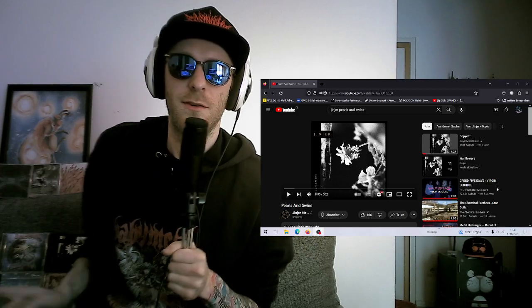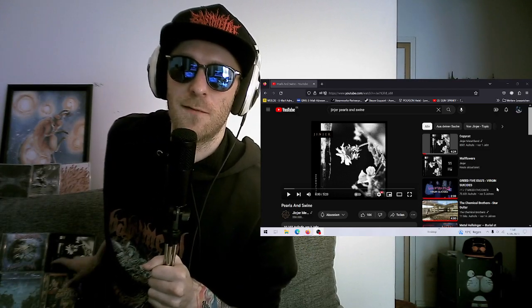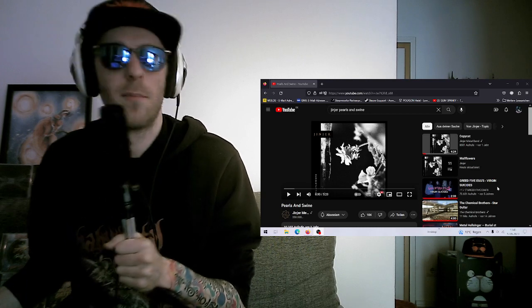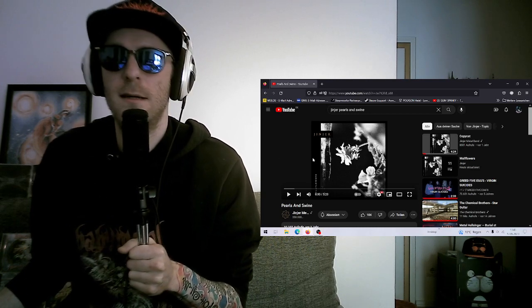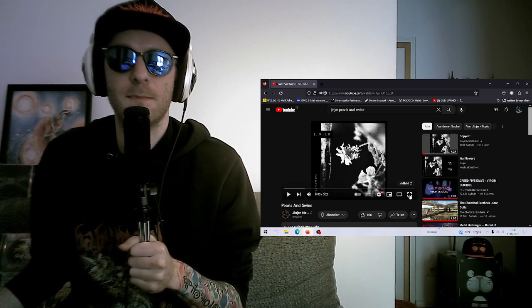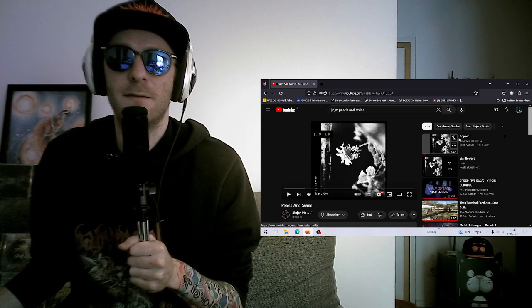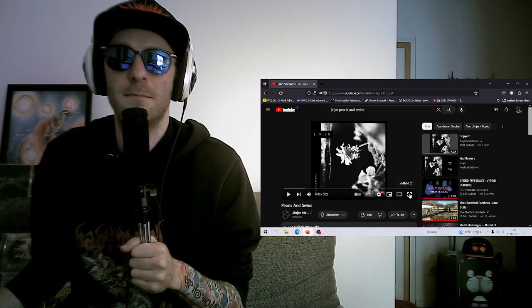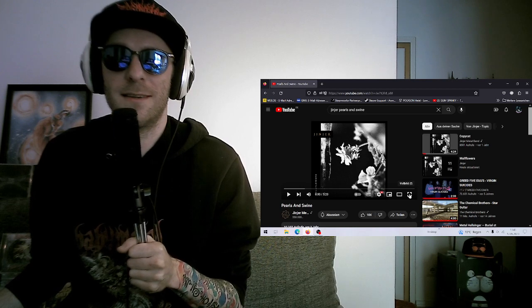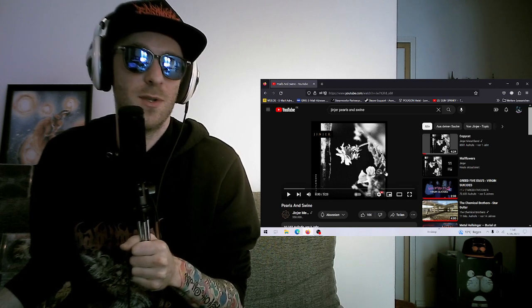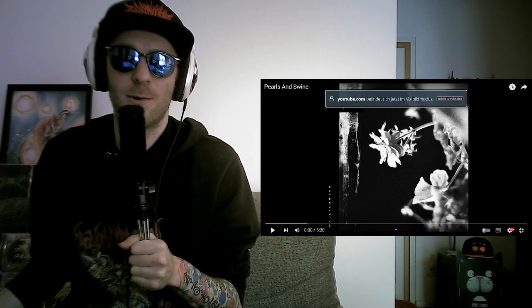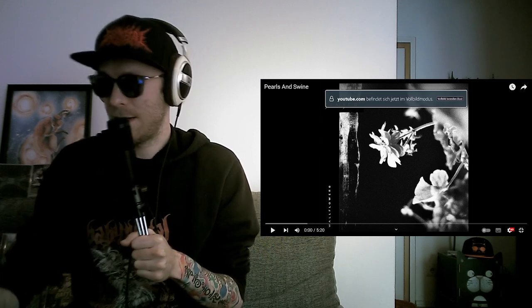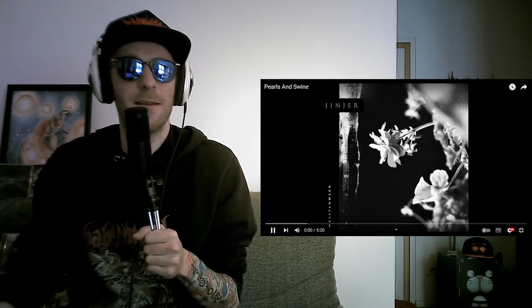Hey everyone, today we will continue Ginger Wallflowers, the song Pearls and Swine. Never heard this before. After the last one was a bit more accessible in my opinion, my guess was that this will be a bit more on the progressive side again, but I don't know. Let's see if I'm correct.